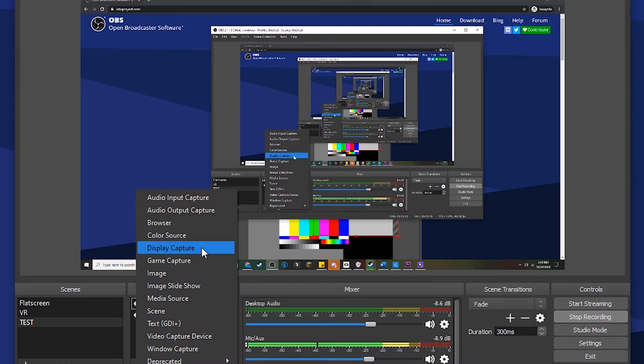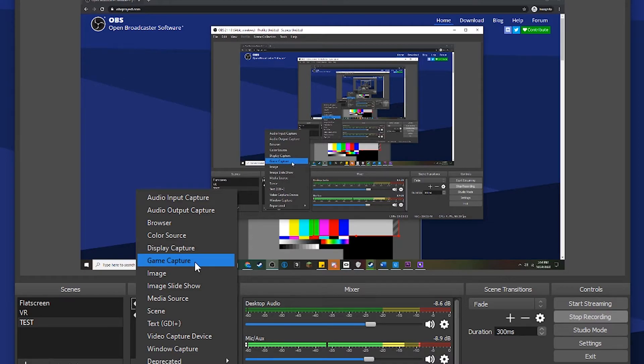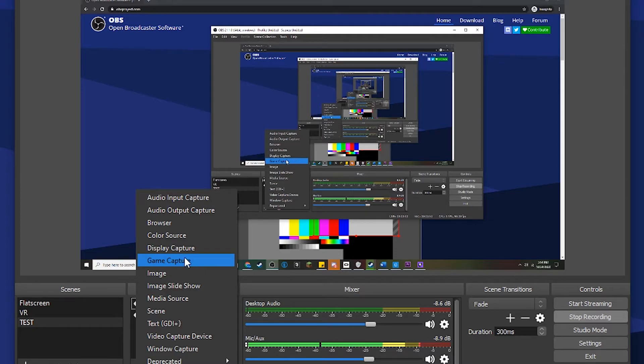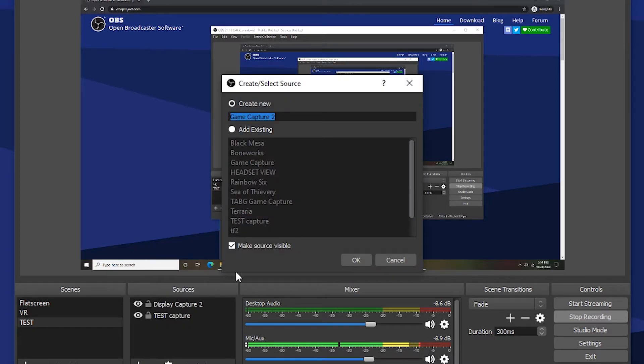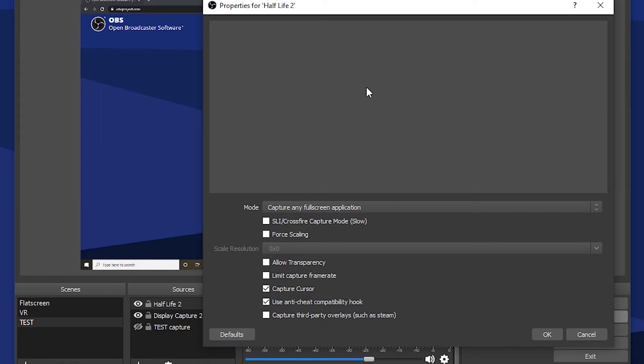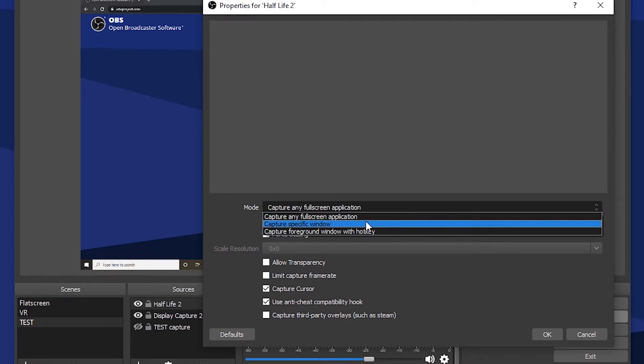Let's say you want to play Half-Life 2, so go ahead and set up a Game Capture. Let's call this Half-Life 2. Now we've got Half-Life 2 open. Under Mode, you'll see Capture Any Full Screen Application. You can change this to a specific window, which is usually better, but I'm going to just stick with Full Screen for the sake of a tutorial.